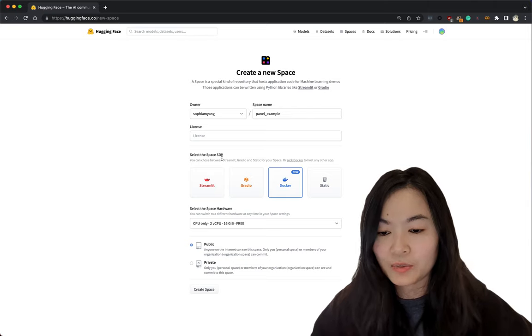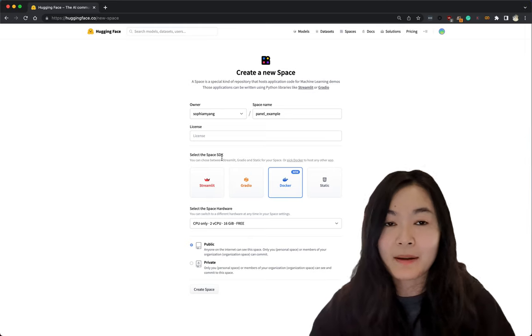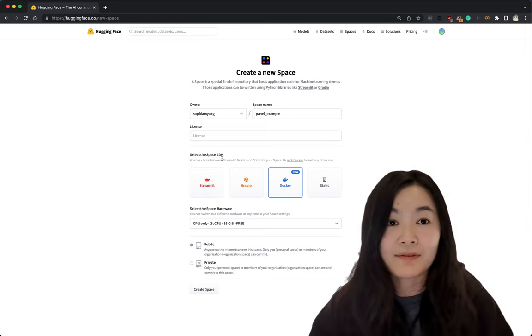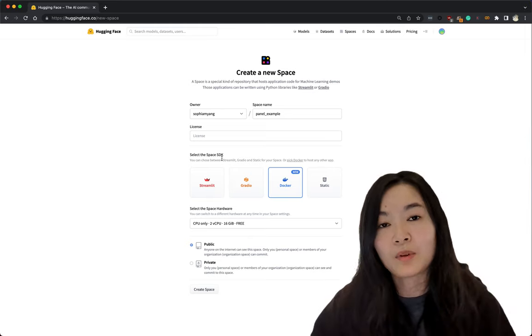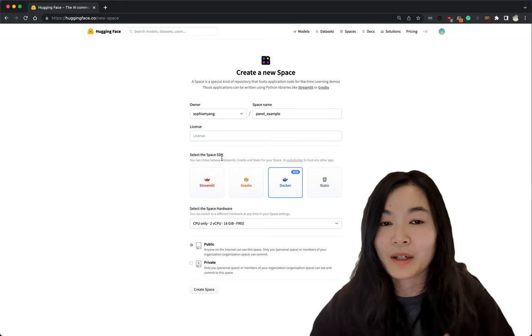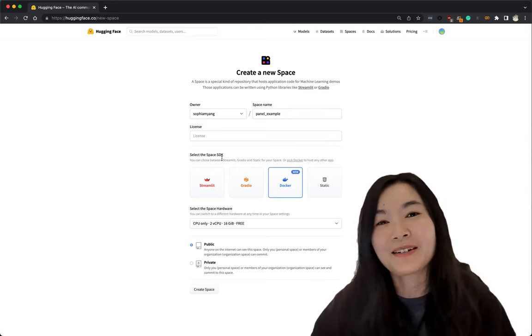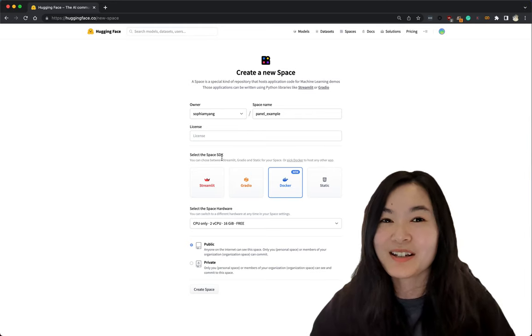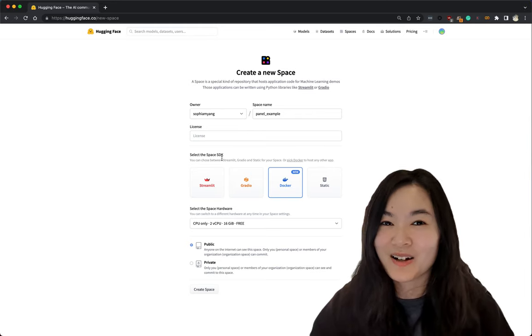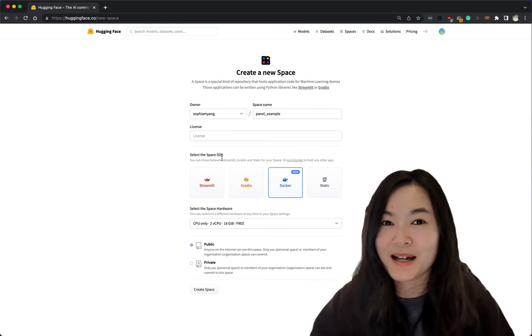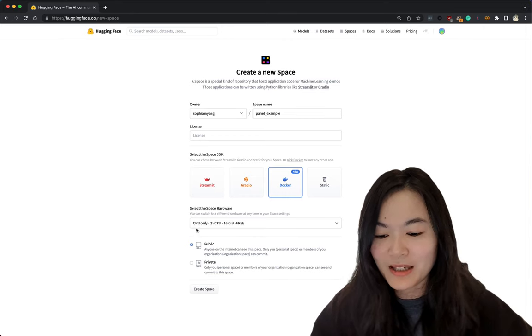You can also use streamlit or gradio, but I'm a panel user. I love panel and Hugging Face doesn't support panel yet, so we can use a docker image to deploy our panel app. It's actually not as hard as you might imagine. It's actually quite simple. I will show you in a bit.